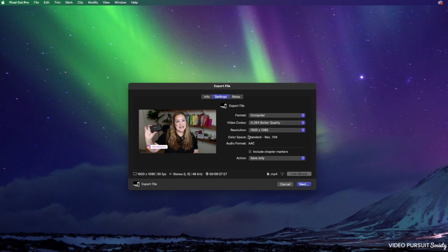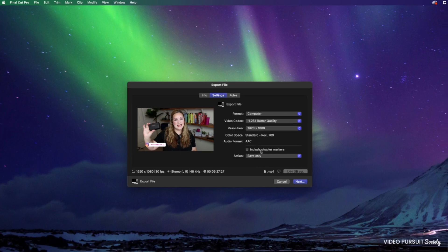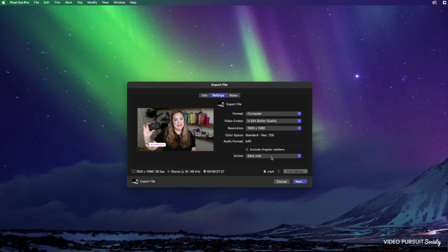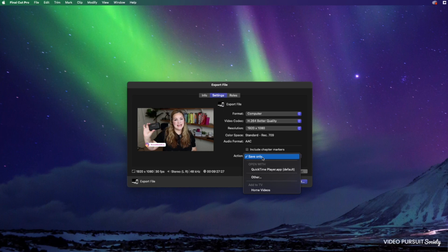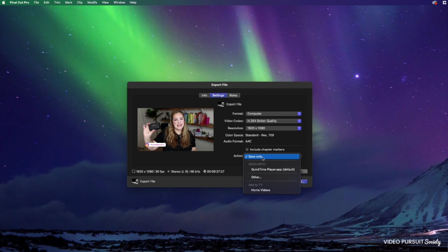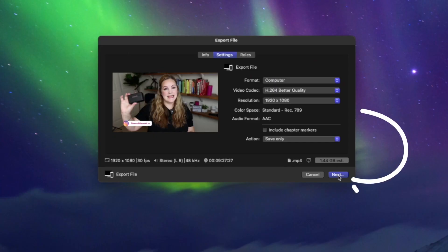These options here can't be changed when we're in this format, the computer format. I always keep the include chapter markers box deselected, which is the way that it is for me by default. And then the action, this is where you decide what happens after this file gets exported. So we're going to choose save only so that it will save on our hard drive or external hard drive, even on your desktop so that you can find it really easily when you're done. So I'm going to hit save only here at the very bottom.